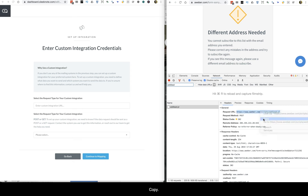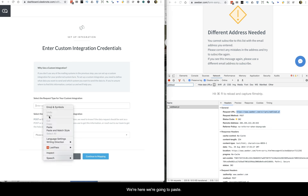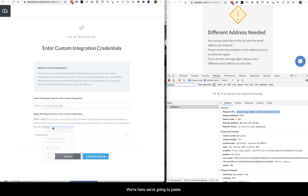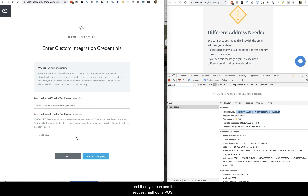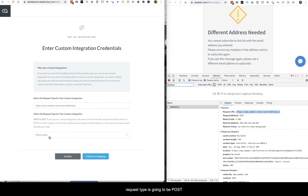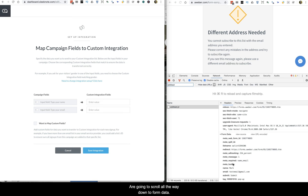Paste the URL into Sleeknode. The request method is POST, so set the request type to POST. Then click 'Continue to Mapping' and scroll all the way down to the 'Form Data' section.